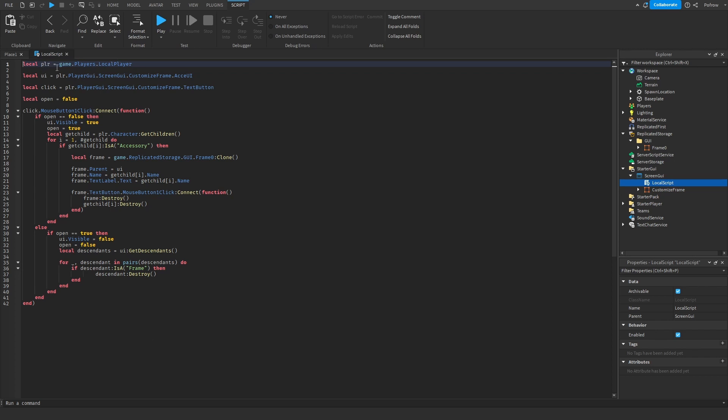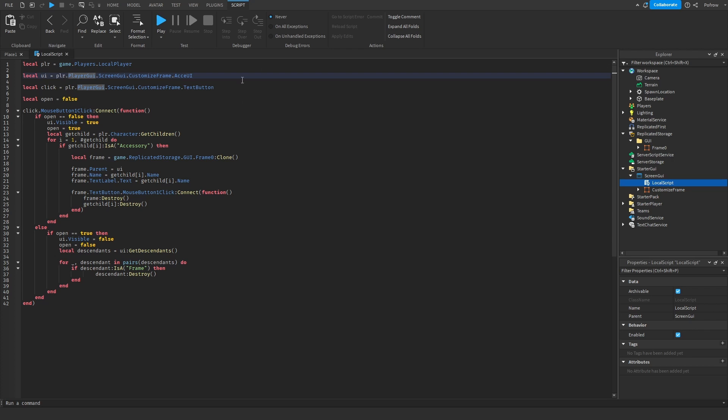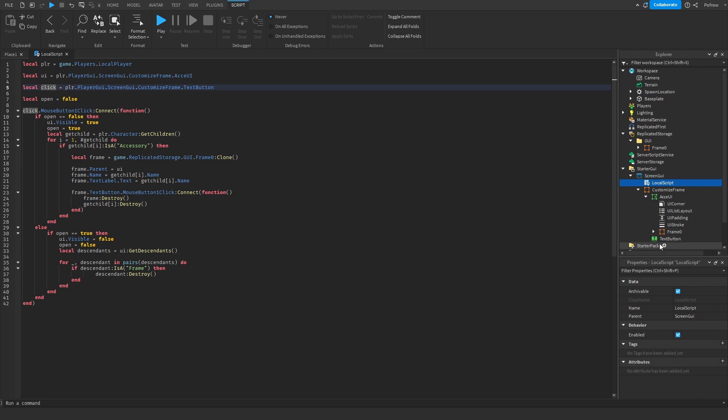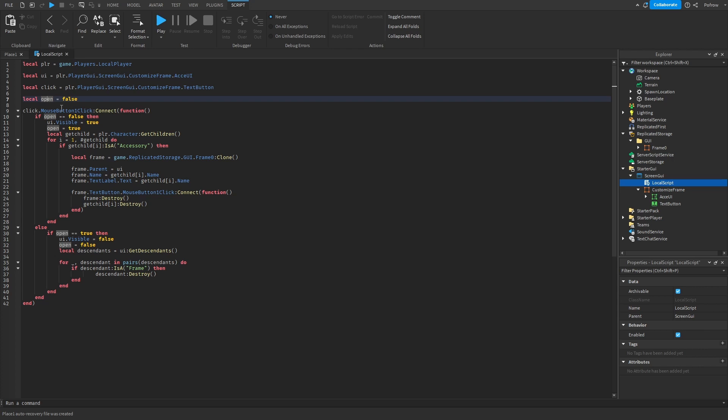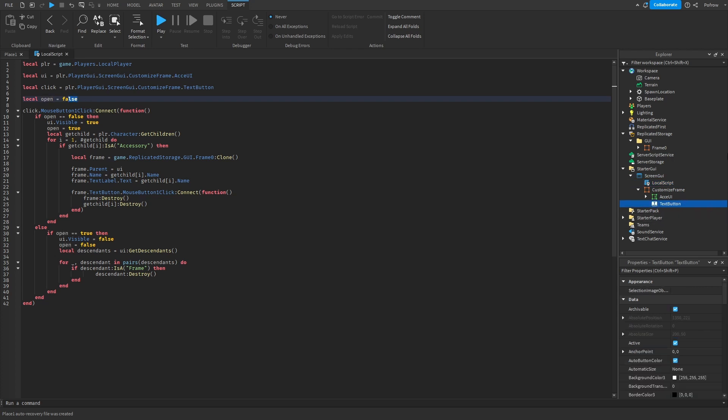Inside of the local script we're going to do this. First of all, we're going to do local player so we can find the local player, and then we're going to mention the UI. Make sure it says player GUI because we're going to interact with the player GUI of that specific player. We're going to mention the button and then just open it for open.